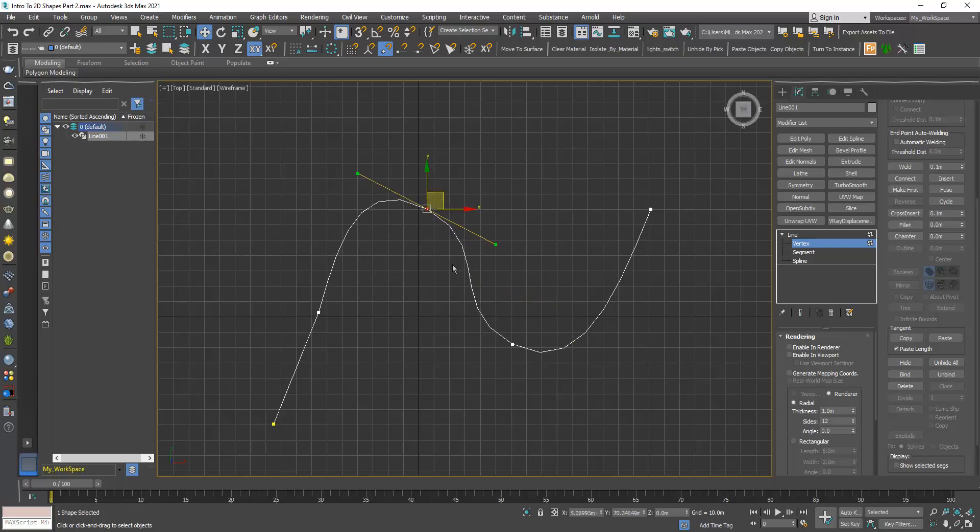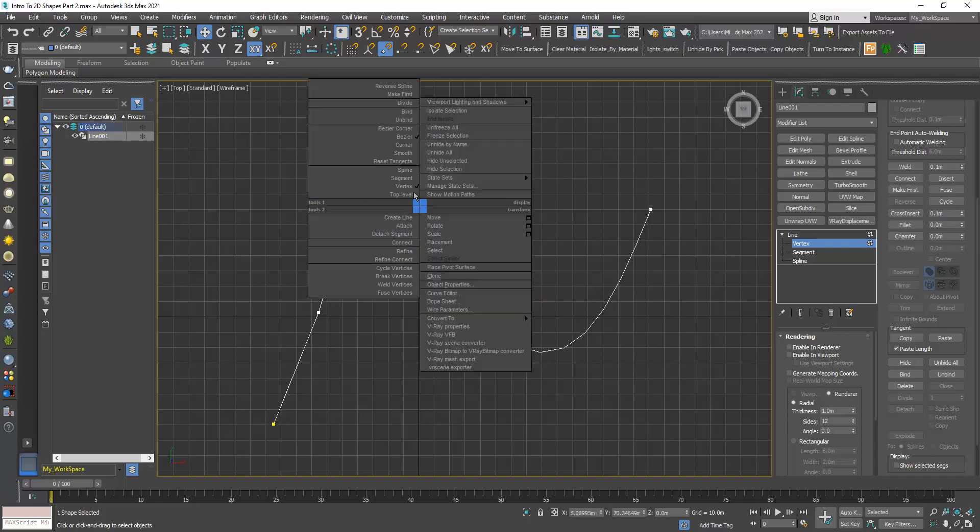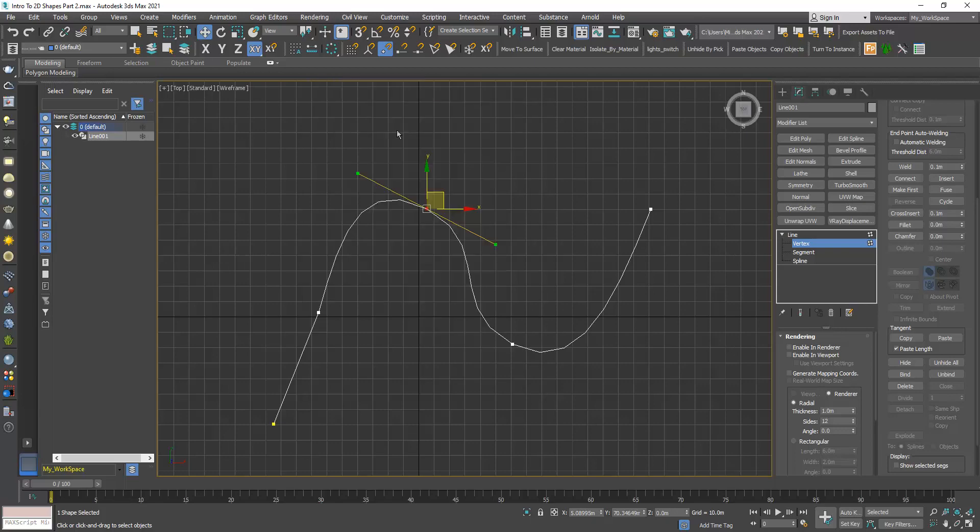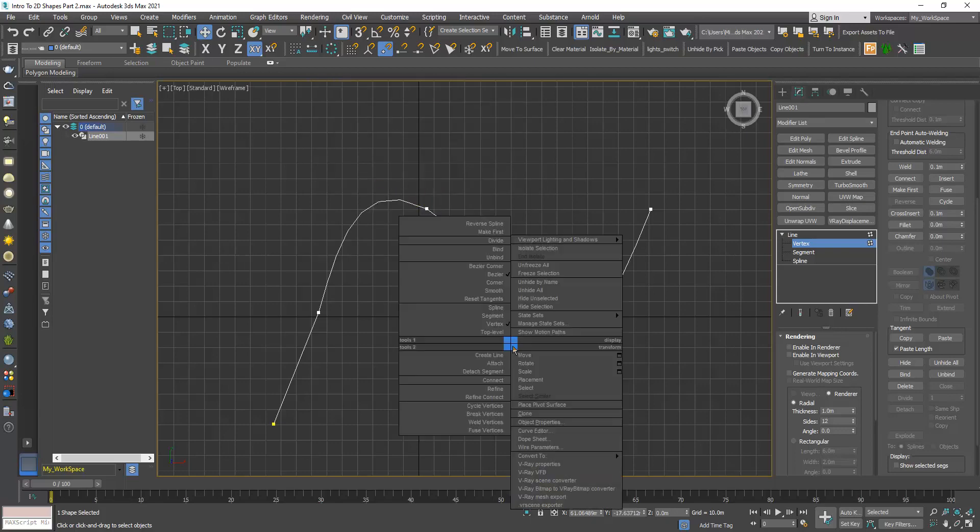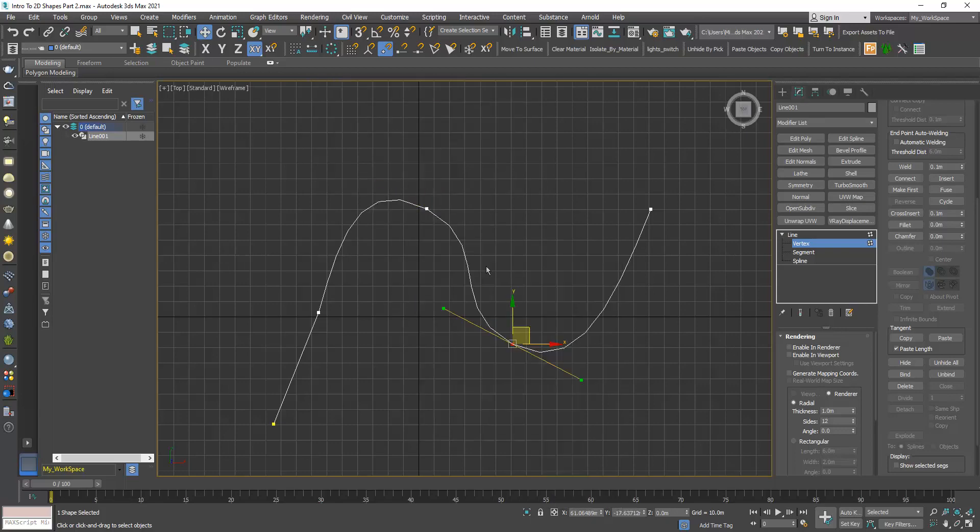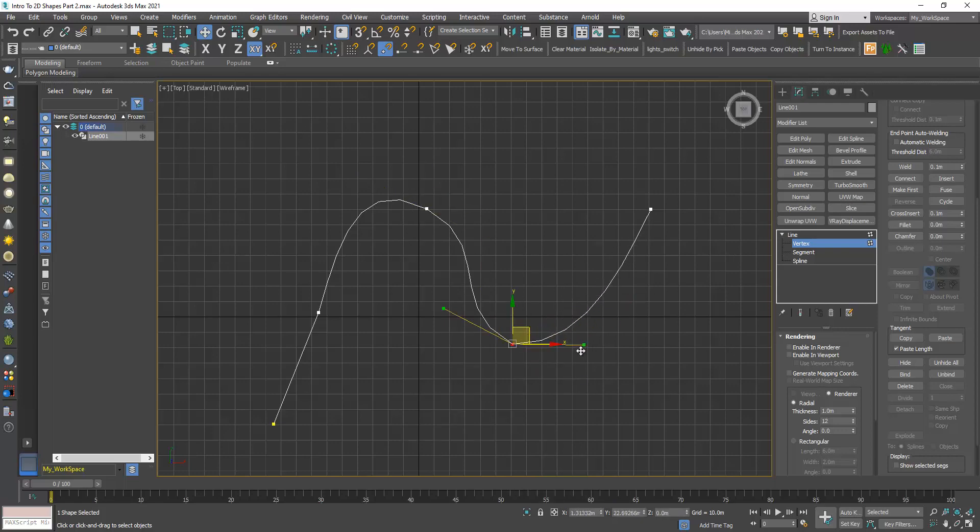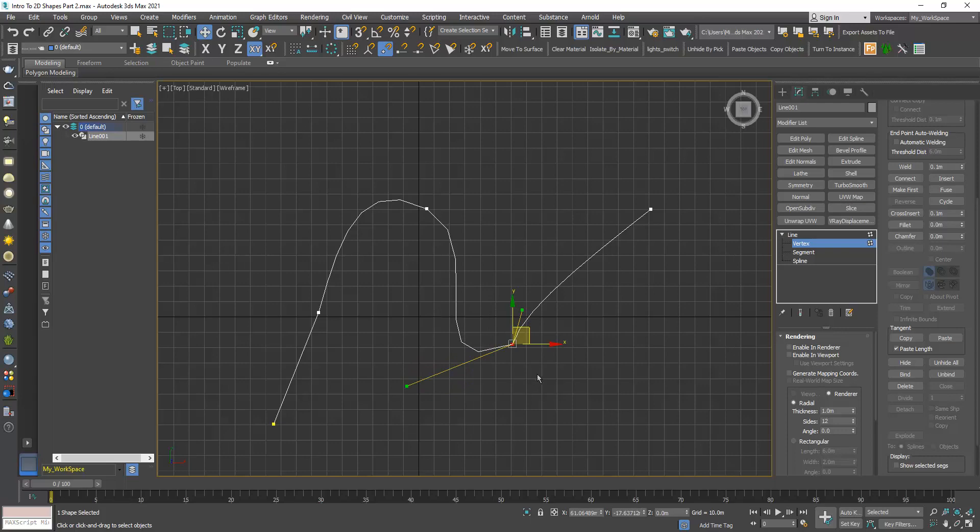I can do the same with the Bezier corner. I will turn this into Bezier corner, I will do the same with this one. Here, for example, I will play around with both handles. So now I will click, I will leave this option on, I will click copy.